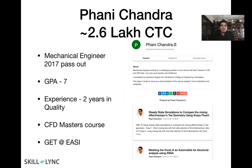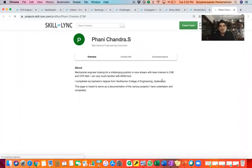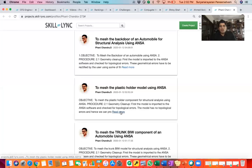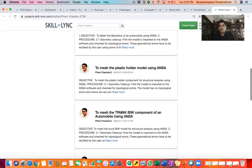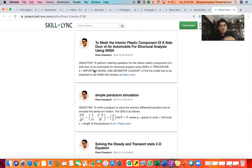The next one I wanted to speak about is Funny Chandra. Funny is a 2017 pass out who had two years of experience in quality and wanted to move domains. A lot of students have quality, production, repair, or maintenance profiles and want to move into CAE, CFD, or engineering domains — if you are someone like that, you can definitely take up our master coursework. Funny is a great example: he took up our Safety Masters and is now working as a GET at ESI. Any Skill Link student has the same kind of profile because our support engineers make sure you work on these projects and post them on projects.skilling.com.